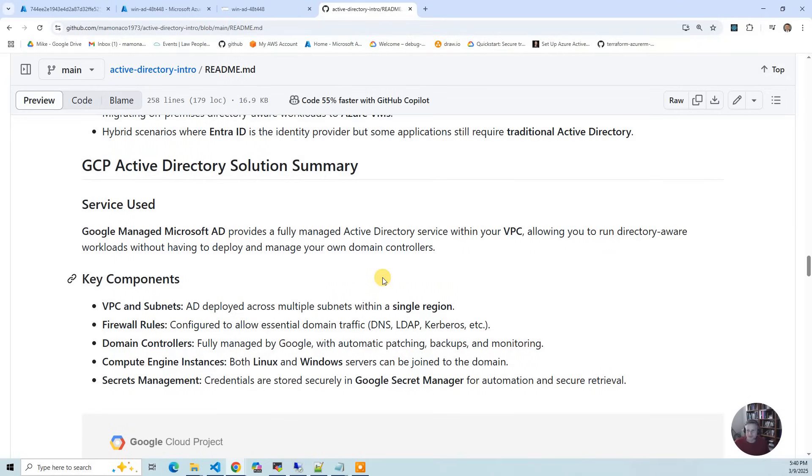Same idea. You spin up your Active Directory instance, then you join two instances and it does the same thing where it adds the users and stores everything in Secret Manager.